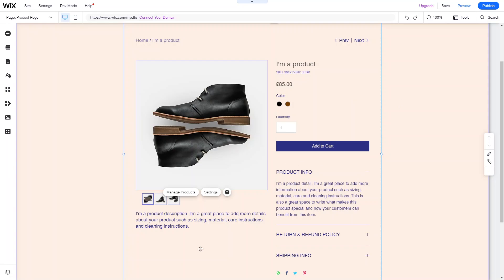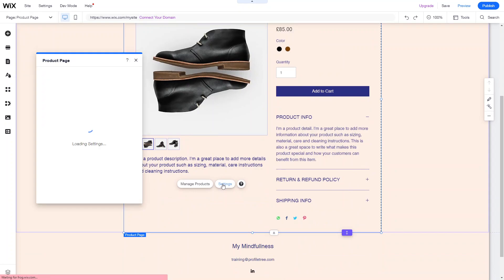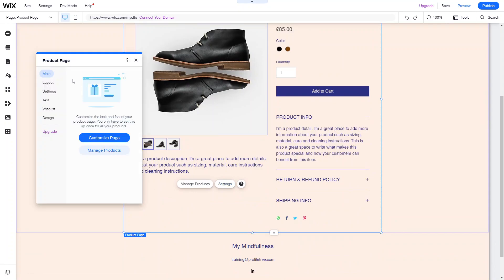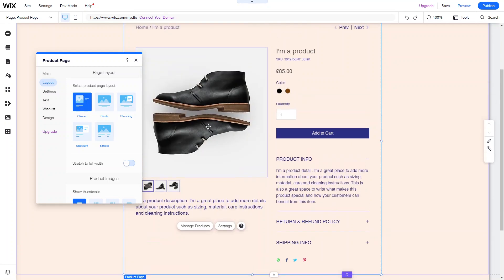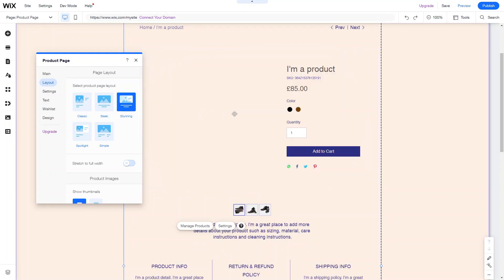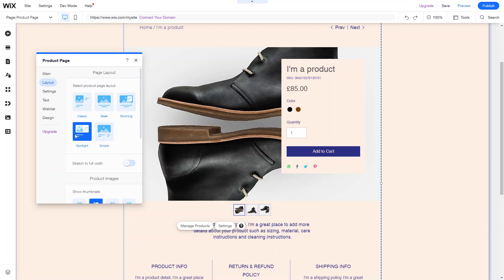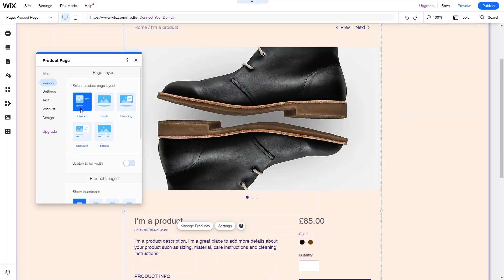Click into the style template settings and go to Main > Customize Page to select the page layout. There are five different layout options: Classic, Sleek, Stunning — which is more image-heavy with text within the image — Spotlight, and Simple. Whichever layout you choose, all of your products will follow it, as it's essentially a template page. Select the one that works best for your products.